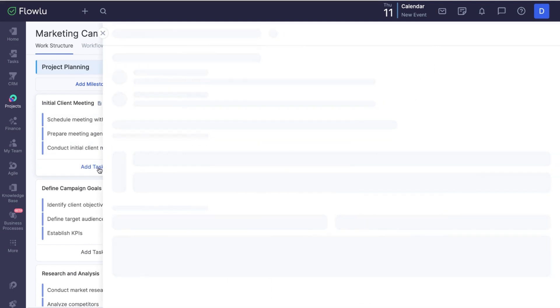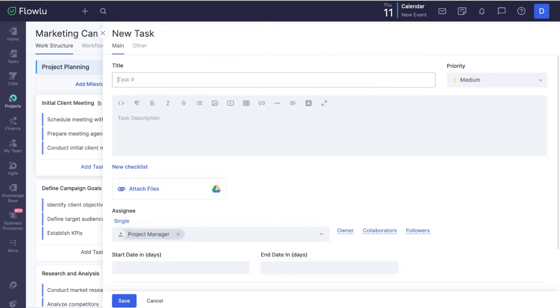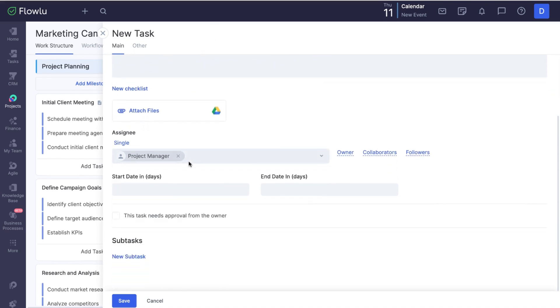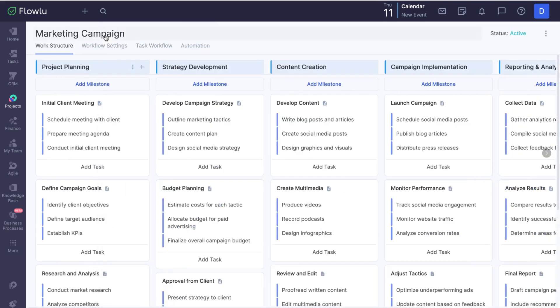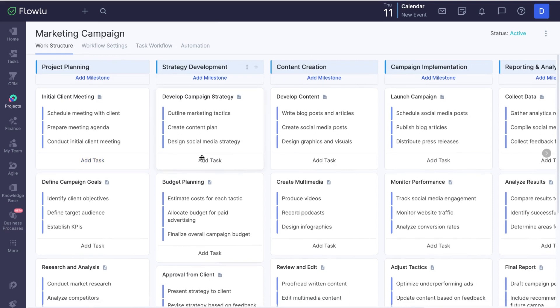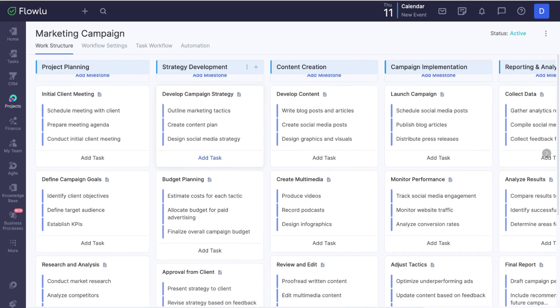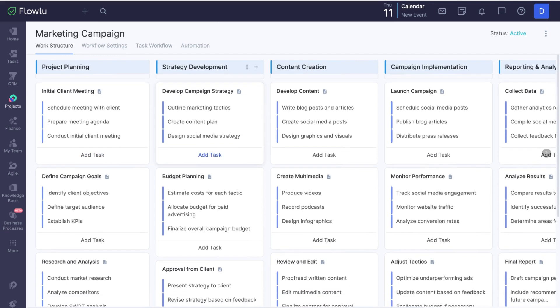Each task can also have a description and checklist. You can modify them, assign tasks, set timelines, or change any other information. In the workflow settings you can change the template's name and description.